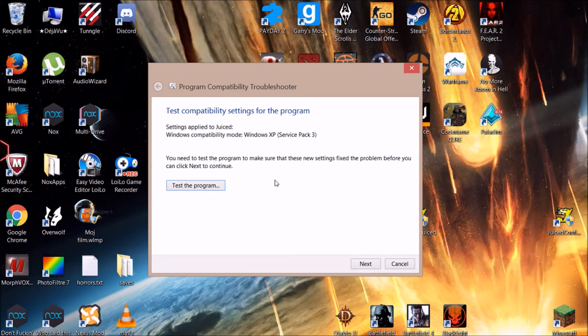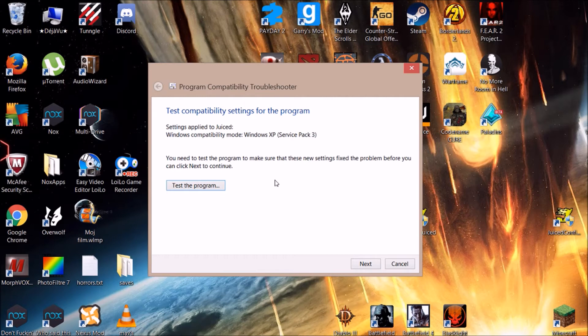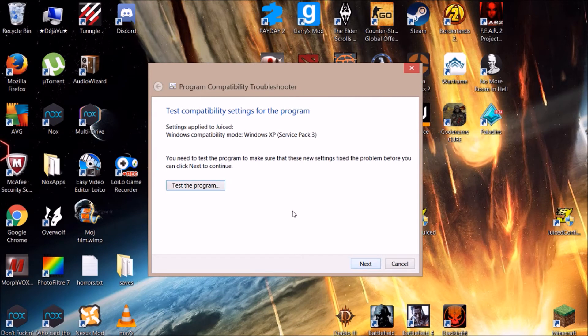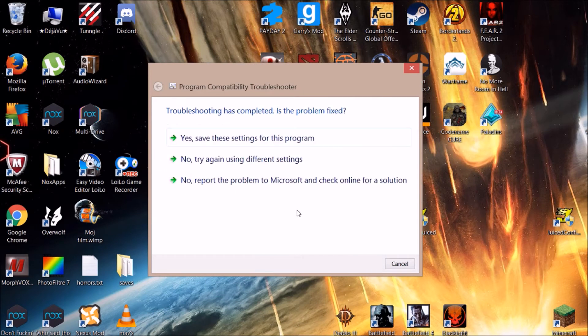But I can tell you that this works on Windows 8.1, which I have on my computer. When you test the program, you go to Next, and you're gonna have to...